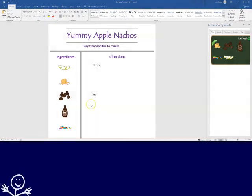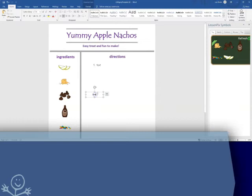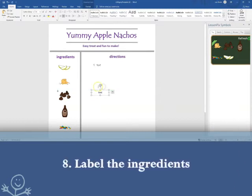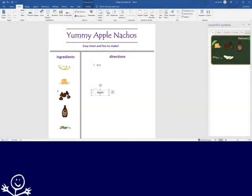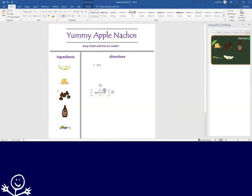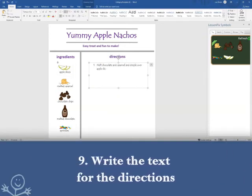To label our ingredients, I will use the text box provided, or I can go to Insert Text Box. Now I can write the directions for the nachos. You may choose to add other symbols, but I will just add a photo of the completed dish.